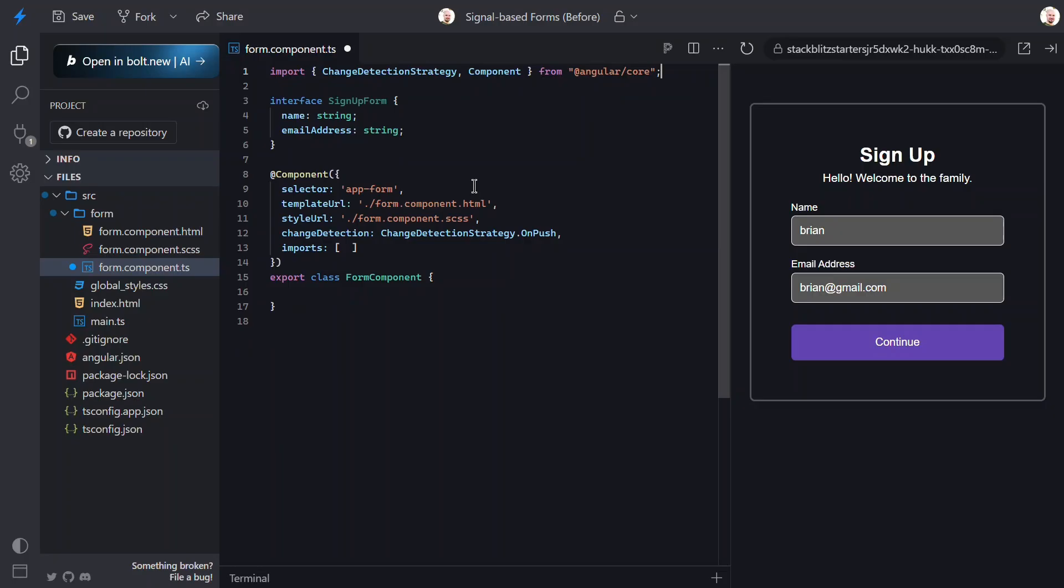A form wrapper that gives you field level signals for state, invalid, touched, errors, and value. And, template bindings that read these signals directly. No observables, no form control name, and no form group wrapper.